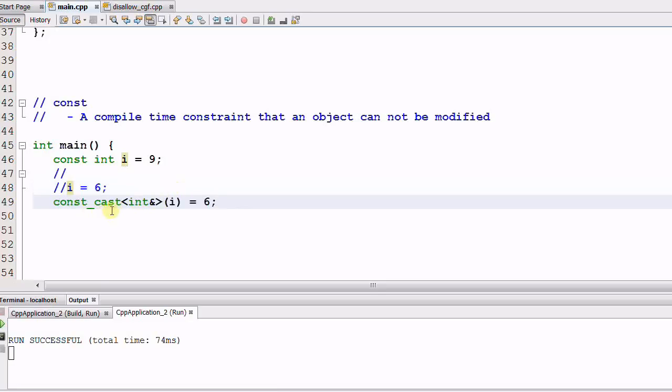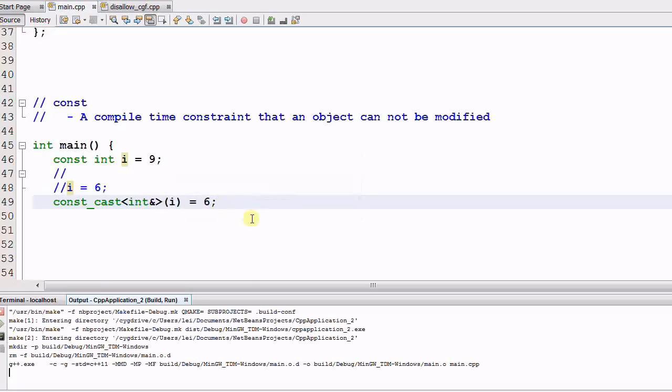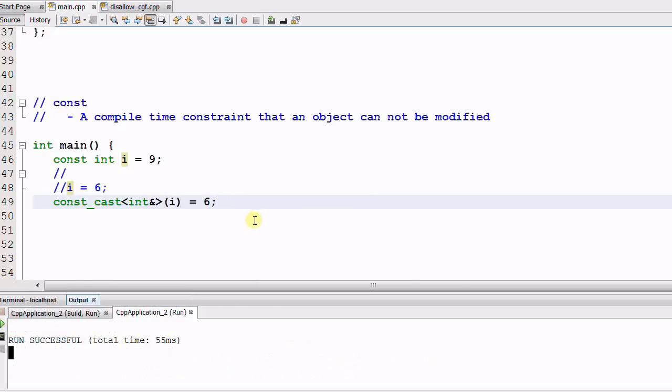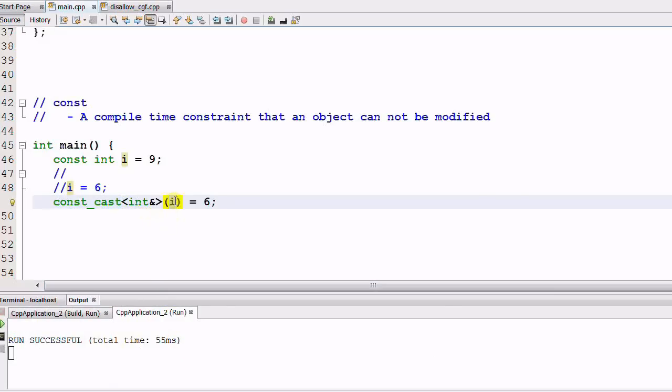CONST cast integer ref i equal to 6. And now let's compile it. It runs through OK. So the CONST cast can cast away the CONSTness of i.